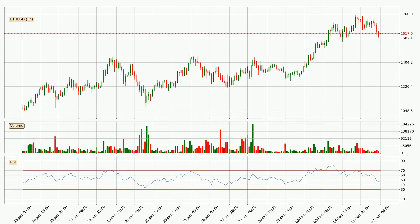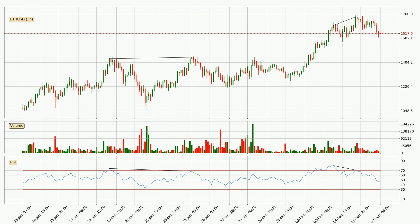Looking at the three hourly relative strength index, the current three hourly RSI is at 46, so it doesn't show signs of overbought or oversold conditions at this point. Searching for divergence in the three hourly time frame, there was a bearish divergence and the price already went down.